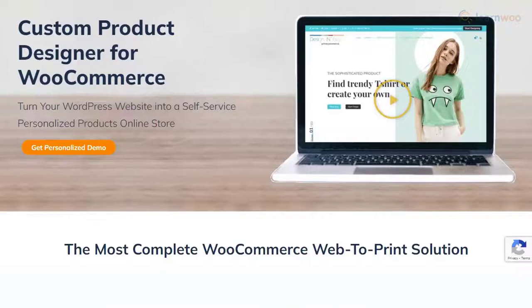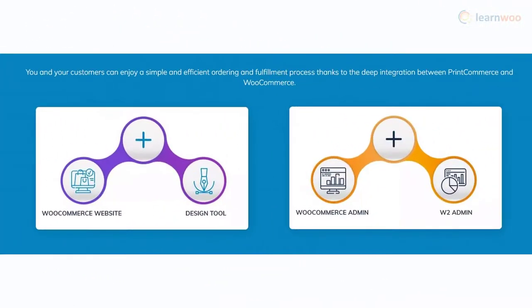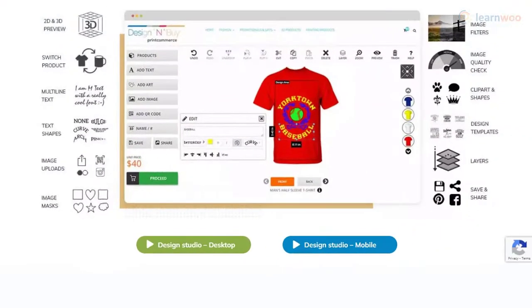Product Designer for WooCommerce by Designnbuy merges the power of product personalization with leading ecommerce platforms. With this solution, you get access to a comprehensive web-to-print solution that enables you to sell custom items such as t-shirts, caps, mugs, greeting cards, and more. It integrates directly into your shopping cart, making it easy for your customers to design and place an order from the comfort of any device.